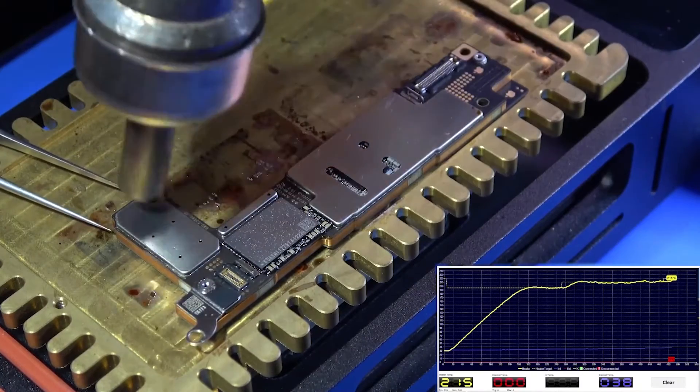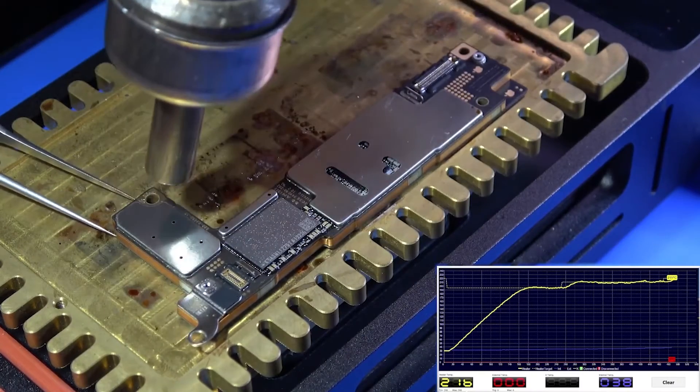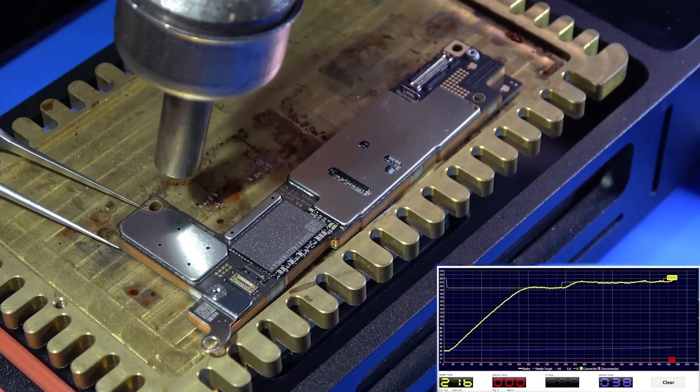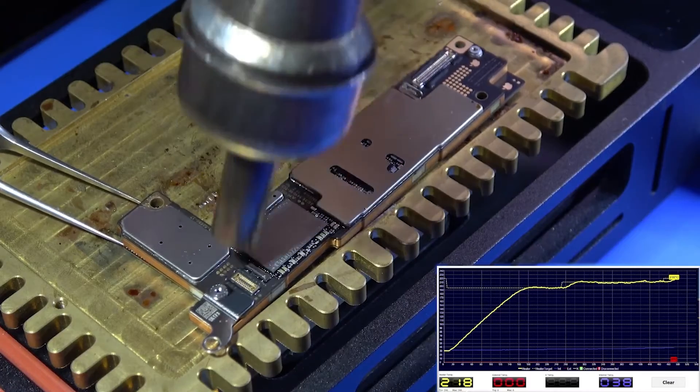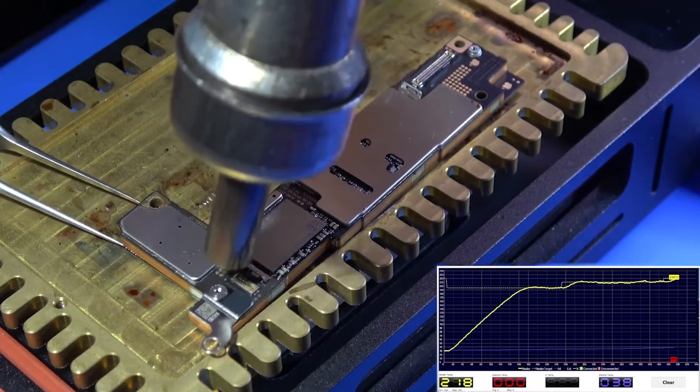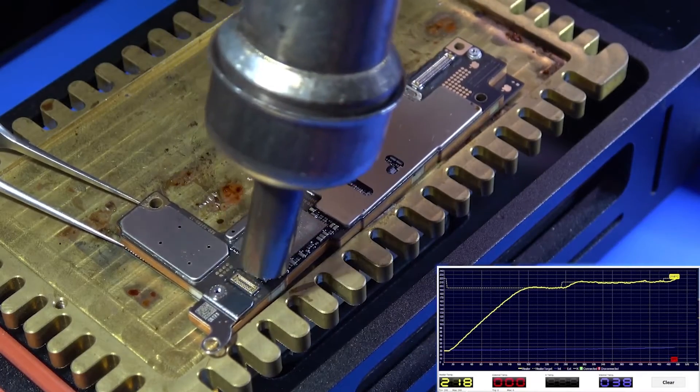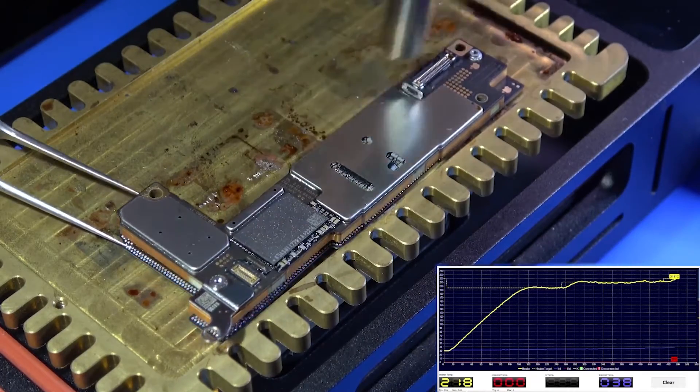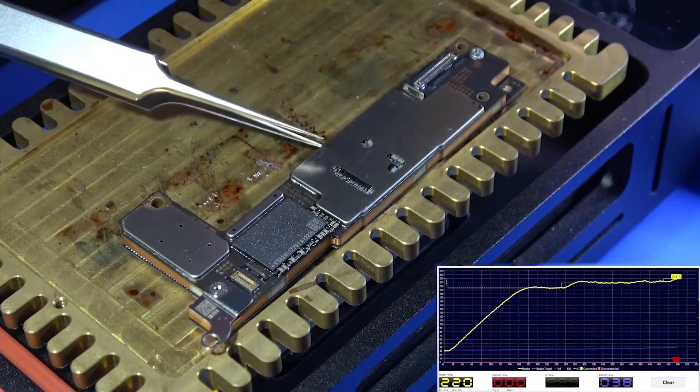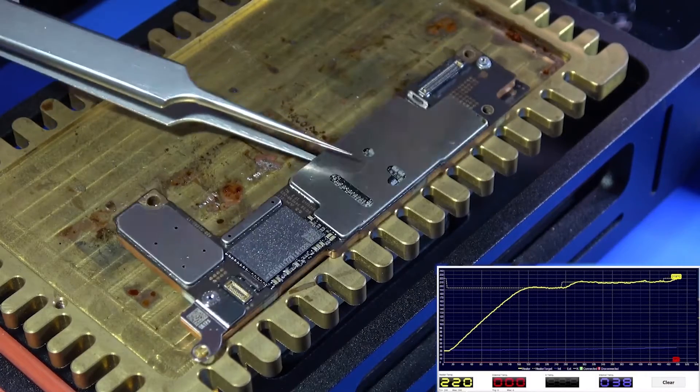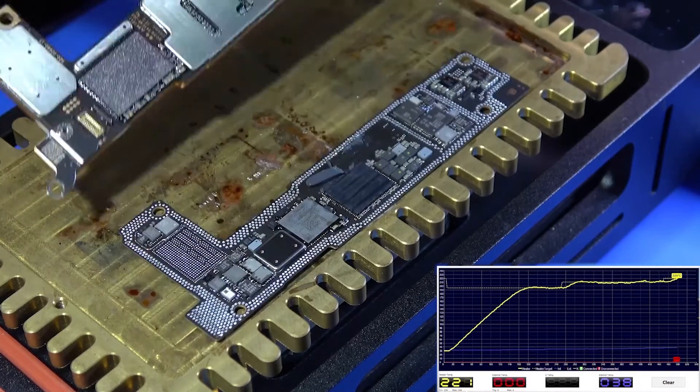We then set the temperature of the heating platform to 220 degrees Celsius, and then also use a heat gun to assist heating. Finally separated successfully.